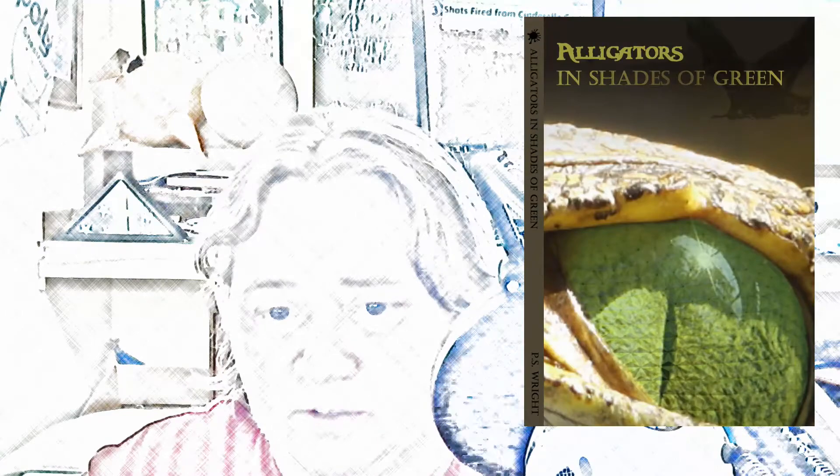Okay, hi guys, it's me PS Wright. As promised, I'm going to start doing a series of videos about things that I have researched. I'm writing a book called Alligators in Shades of Green.